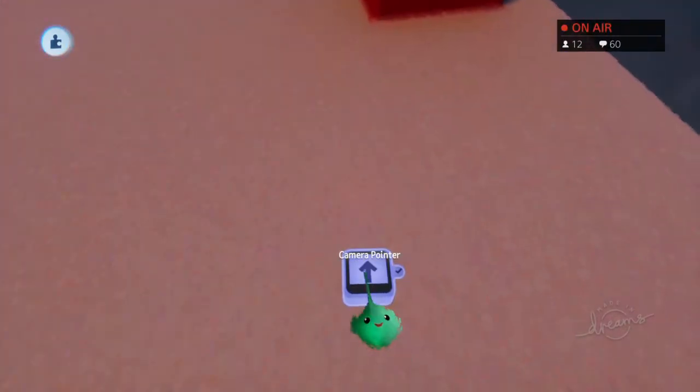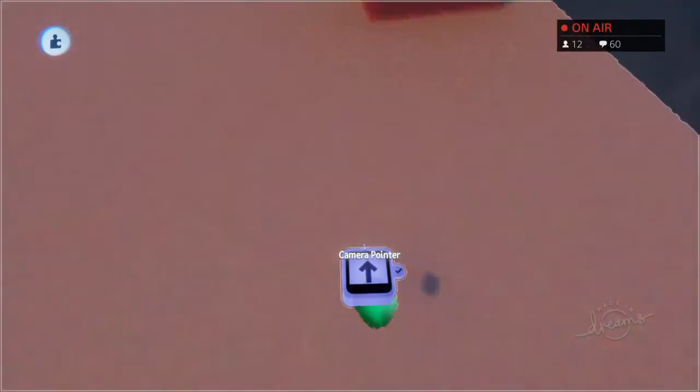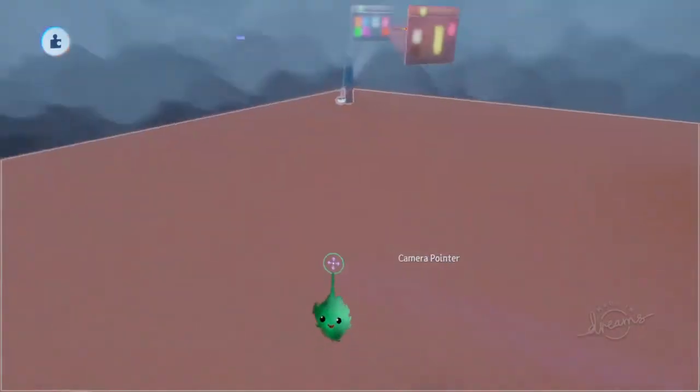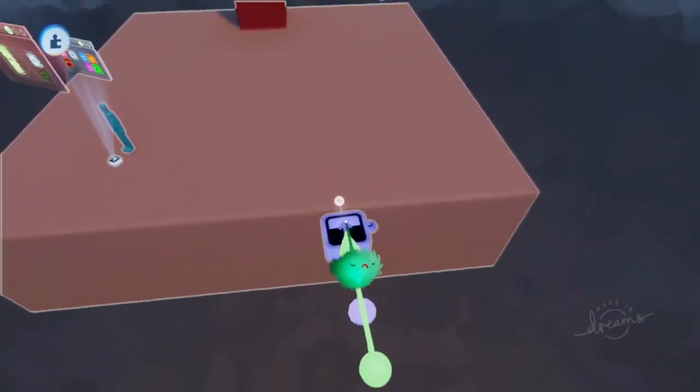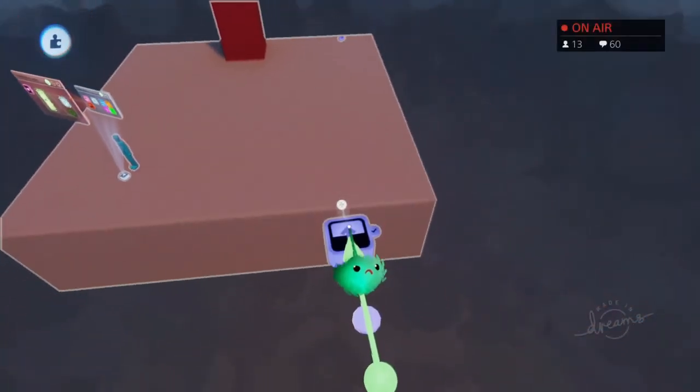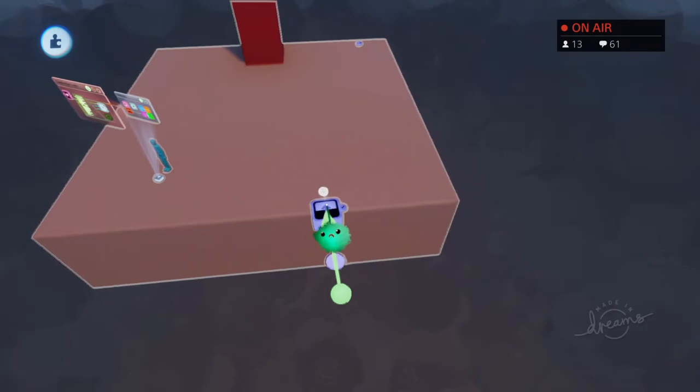You can actually see on the gadget, it has a little bar that goes up depending on how close it is. So if I move away, you can see it going down.